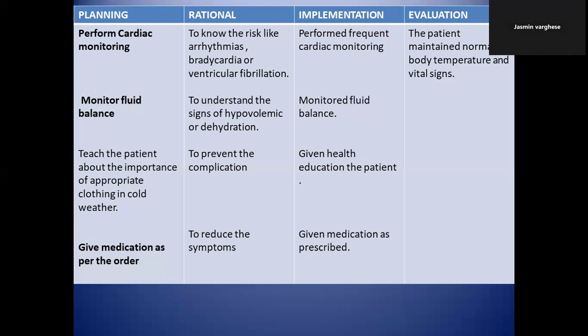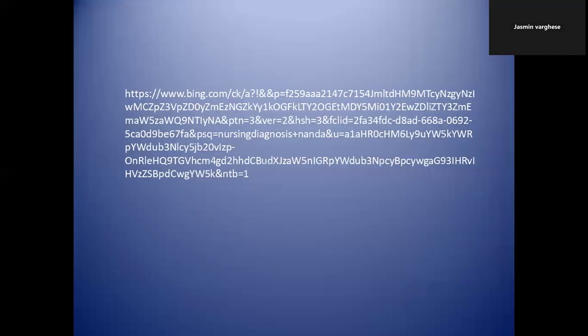Give medication as per the doctor's order — sometimes medication is needed if the temperature is very low or if there is abnormal cardiac functioning. The physician will prescribe appropriate medication. In evaluation, you can write that the patient maintained normal body temperature and vital signs. This concludes the nursing care plan for hypothermia. Hope you understand — see you next time with another nursing diagnosis and care plan.